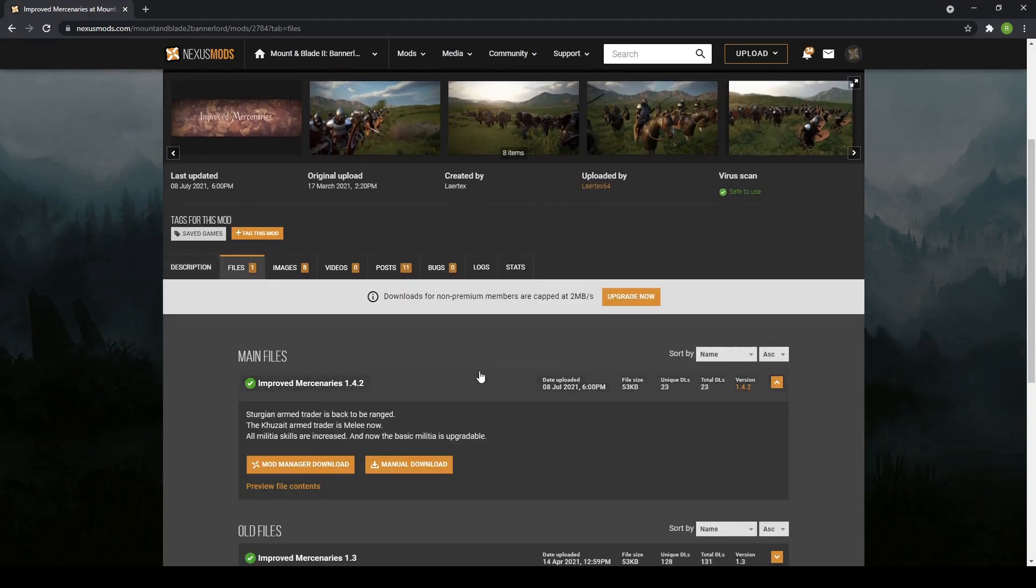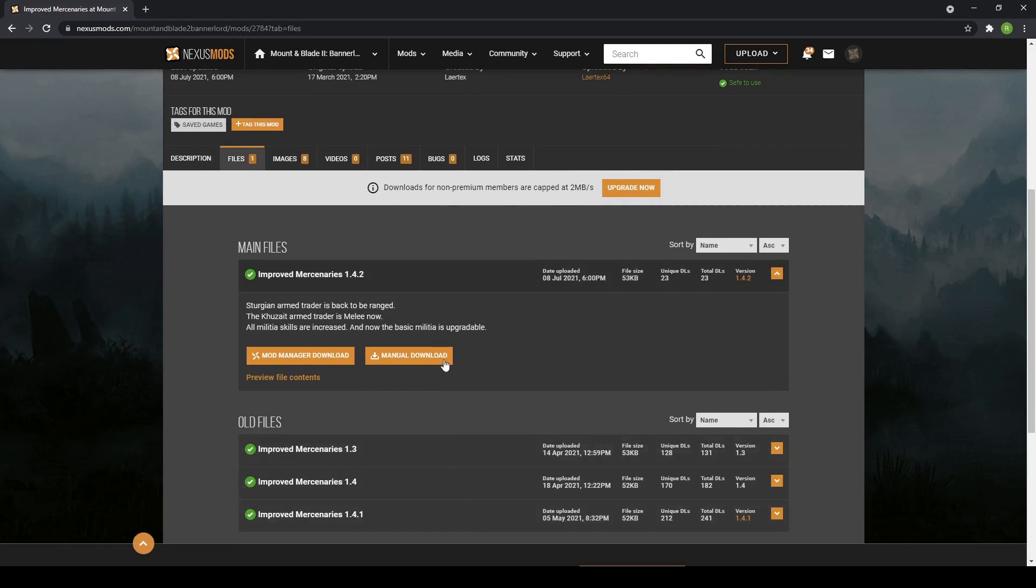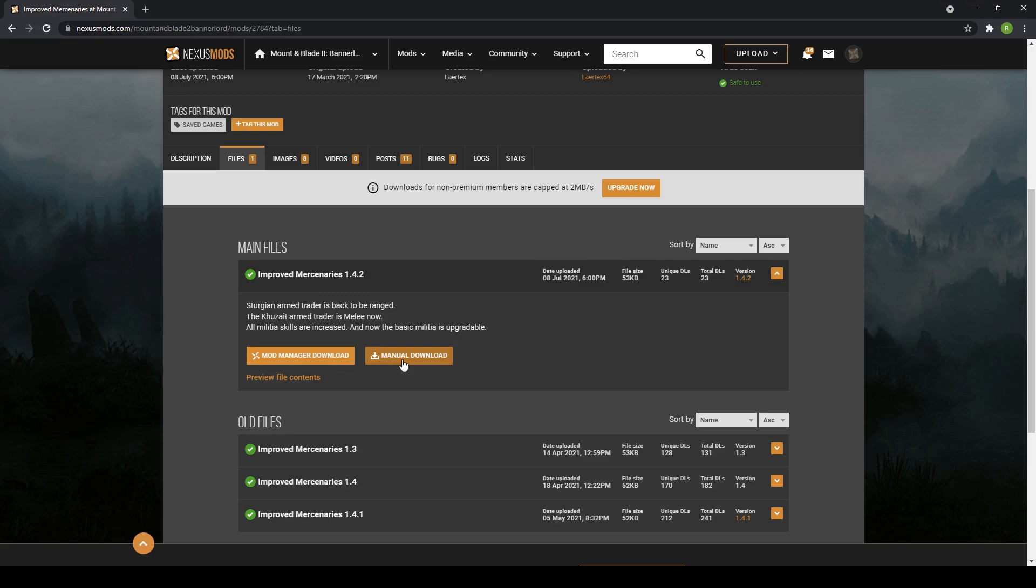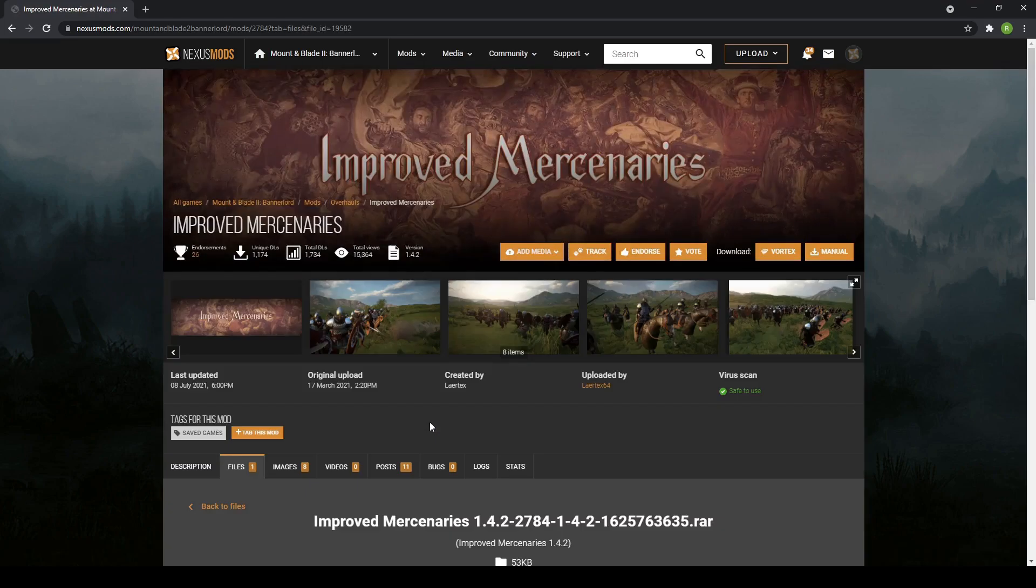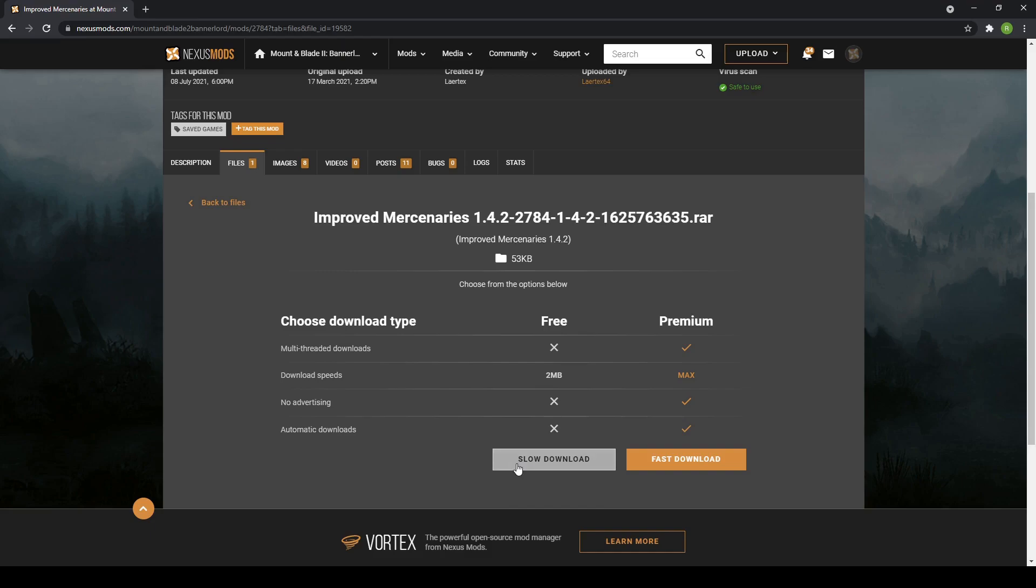If we go to files, you've got your files, different versions, and previous versions you can download. You just hit manual download. Because I'm a free member, my download speed will be capped, but this is just a small mod so it's not too bad.